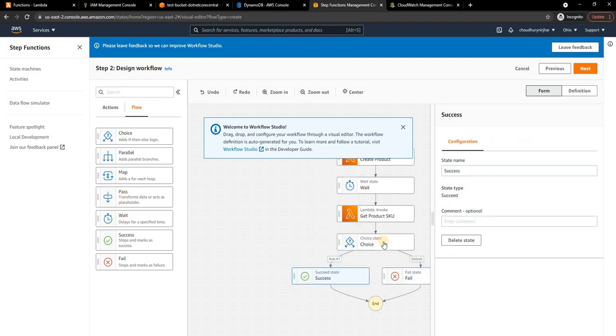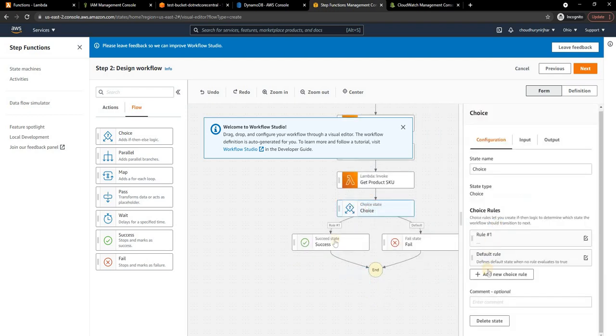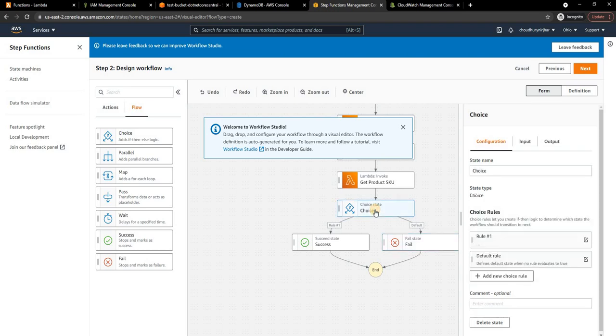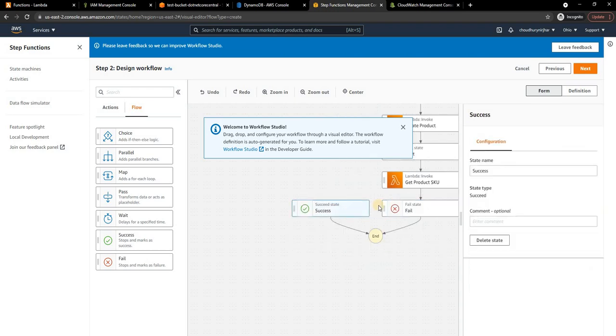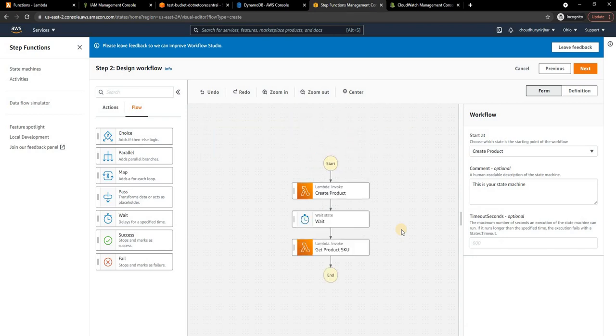This can be based on a condition, based on a choice basically. You can say if these are that, and here you can put in as failure, here you can put it as success. Based on certain conditions you can do so. In the choice you can define your rules and based on that you can have success or failure. Again we are not going to deal with it, we're just going to have a simple workflow where we're going to create, wait, and then get product SKU and then end.